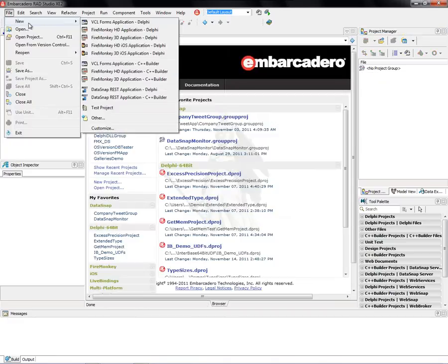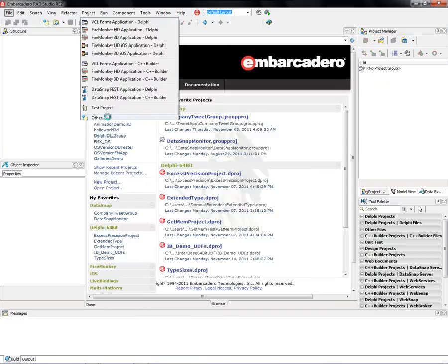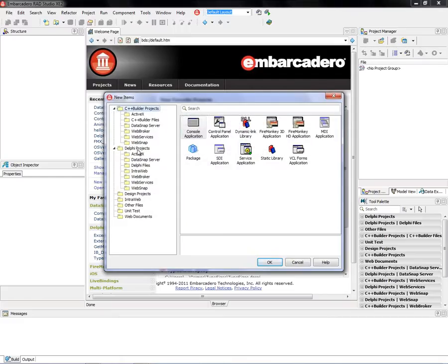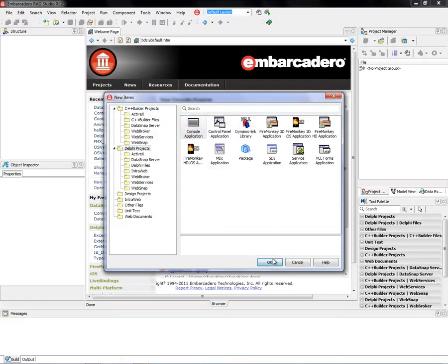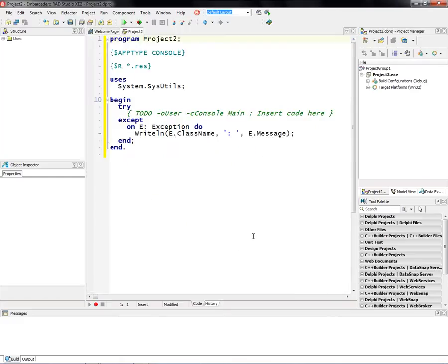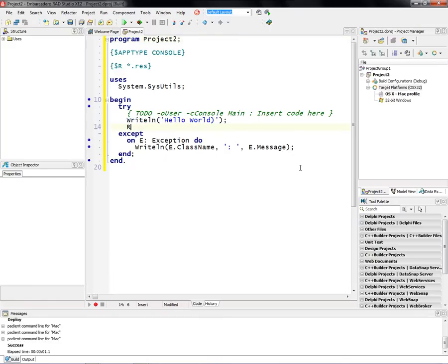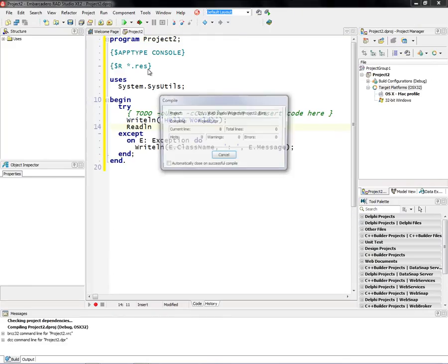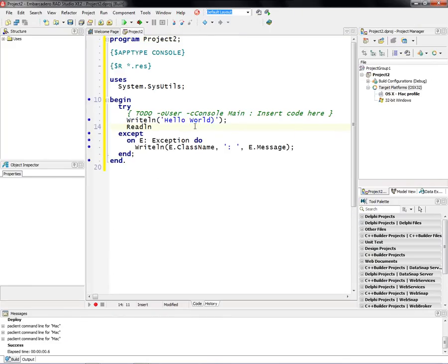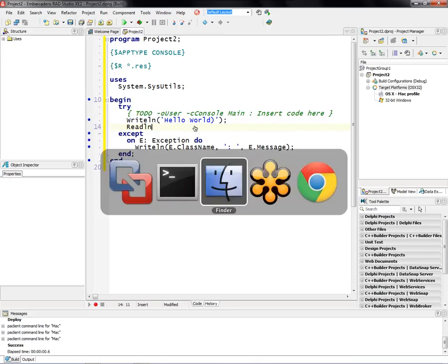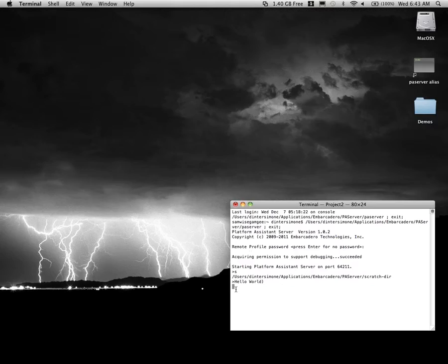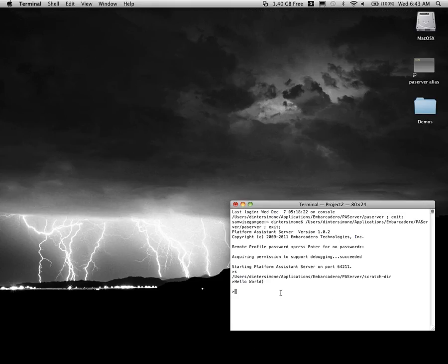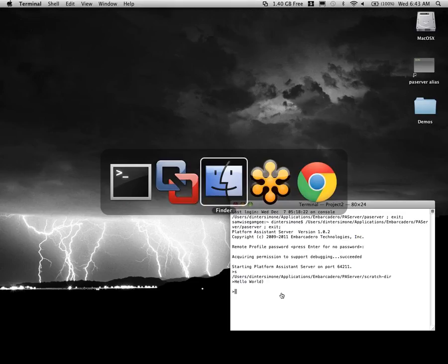And again, same thing here. Go to Delphi, let's build a console application for Delphi, and then let's go and run this one. And if we now go over to our Macintosh, here's the console. It just says hello world, and it's waiting for input in the terminal window because it was console app. And I just hit enter, and then I'm back, and the application completes.